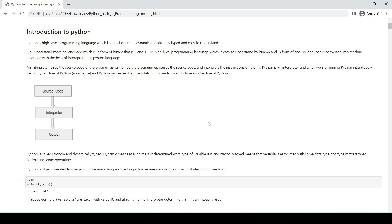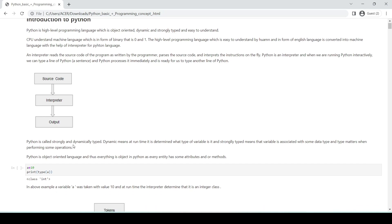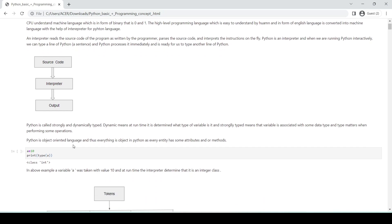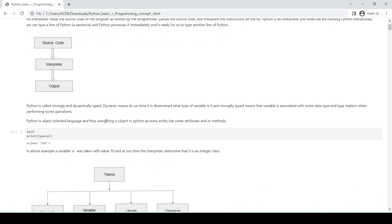When we write a single sentence and run it, that kind of environment is called Python interactive mode. This is an example of how the Python interpreter works — we have source code which is interpreted with the help of an interpreter, and there is an output.